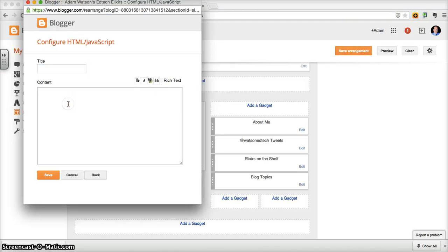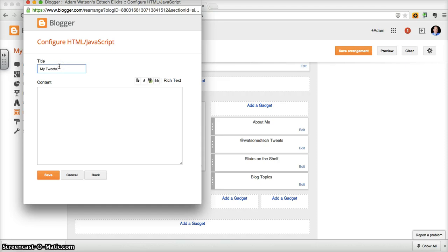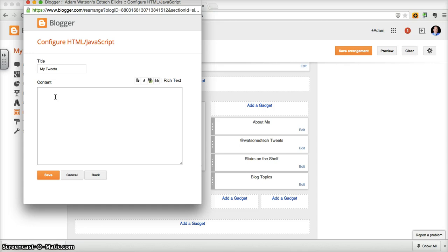And when we go here, first off, let's title it. So let's just call it, for example, My Tweets. And then you're going to paste in that information that we copied from the widget, the embed code.